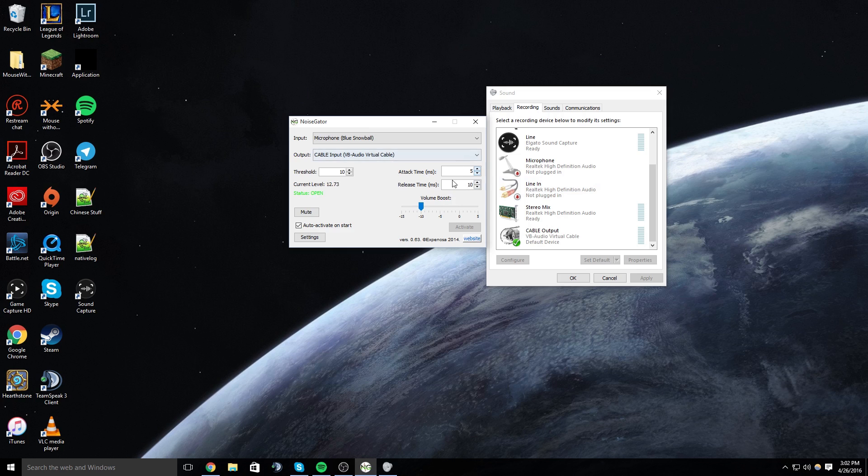And then I have my microphone boost on negative 10 because it sounds nice right there. And then I have this program to auto start on Windows startup and auto activate on the start of the program.